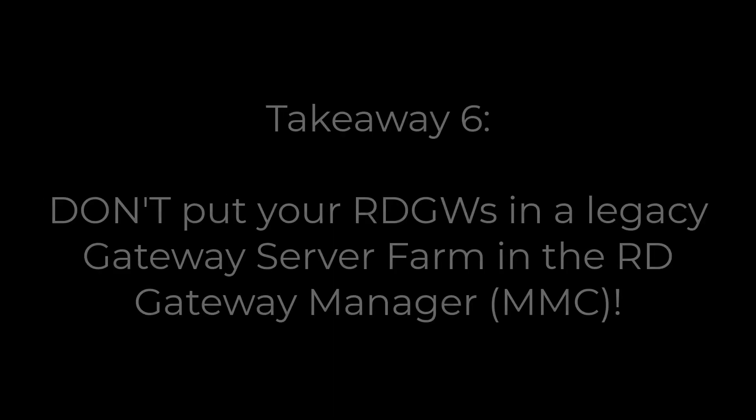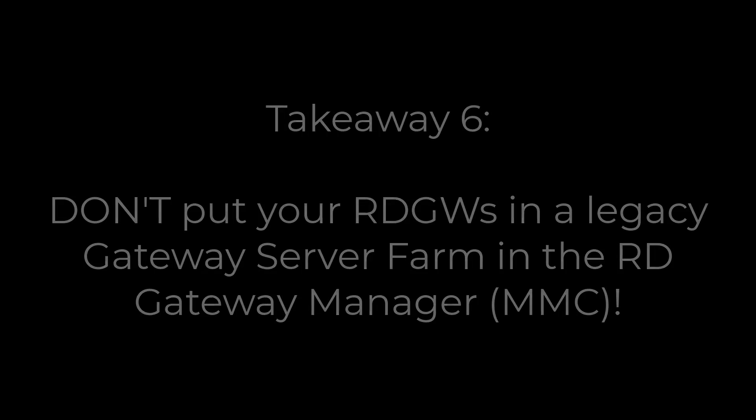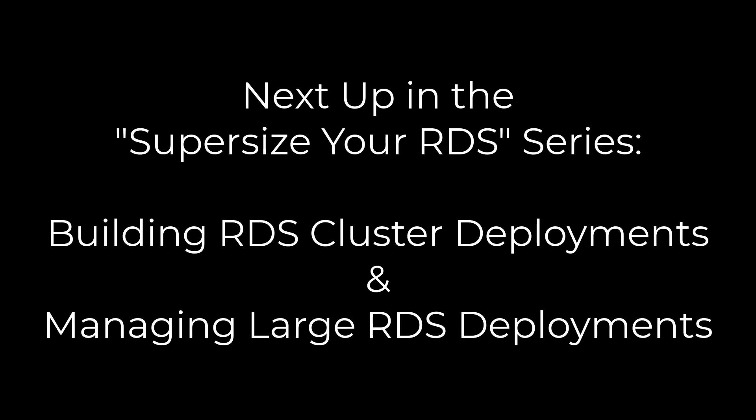6. Stop putting your gateways into the legacy RD Gateway Farm area of the RD Gateway Manager. As long as you have a load balancer in place, remove your gateways from the RD Gateway Farm to increase scalability. I hope you found this video enlightening.